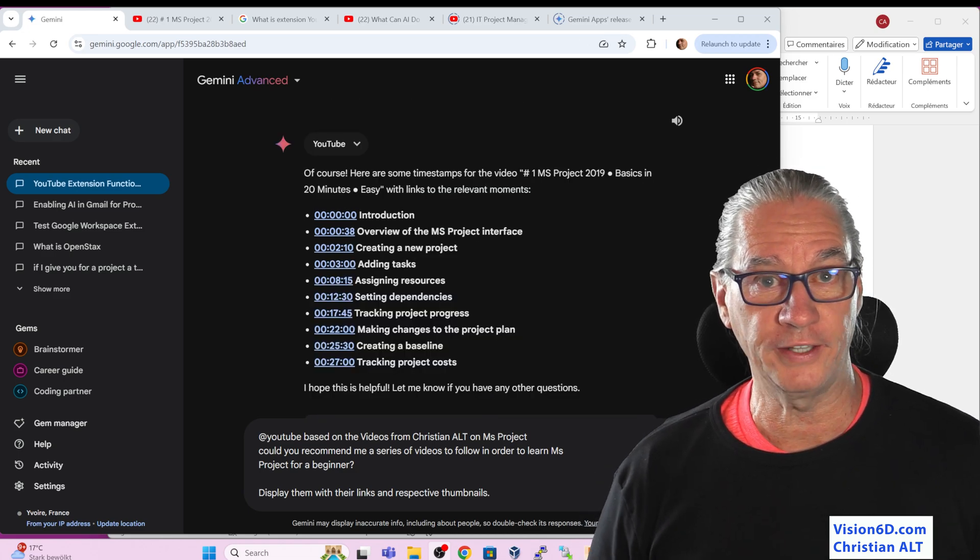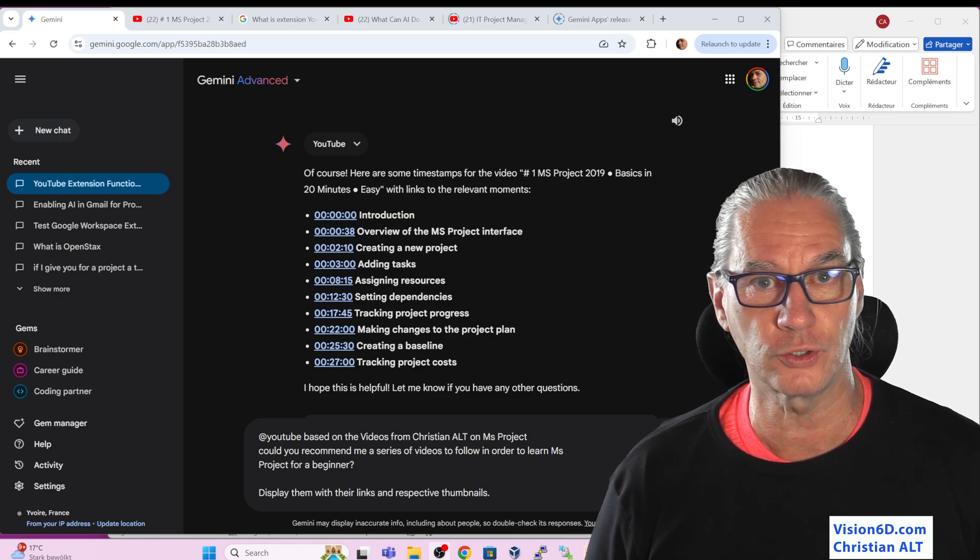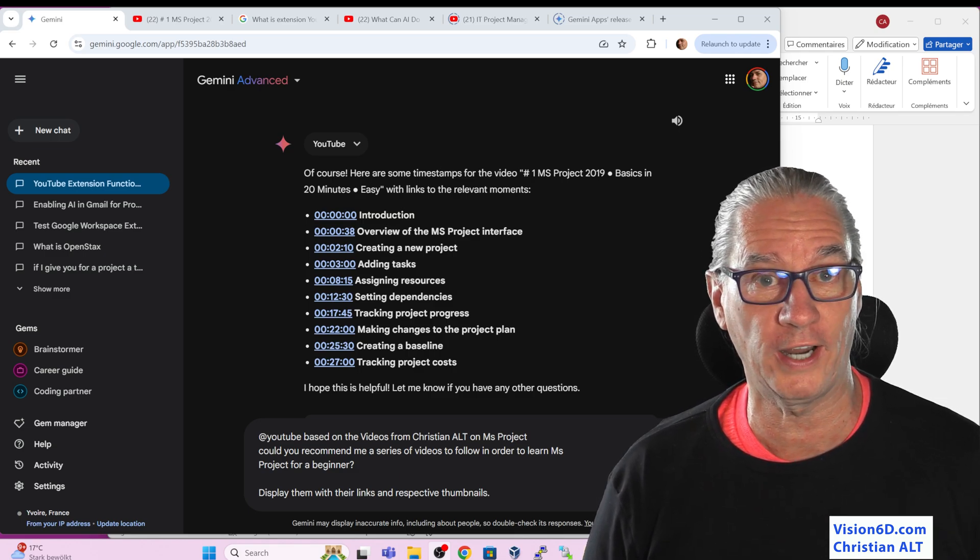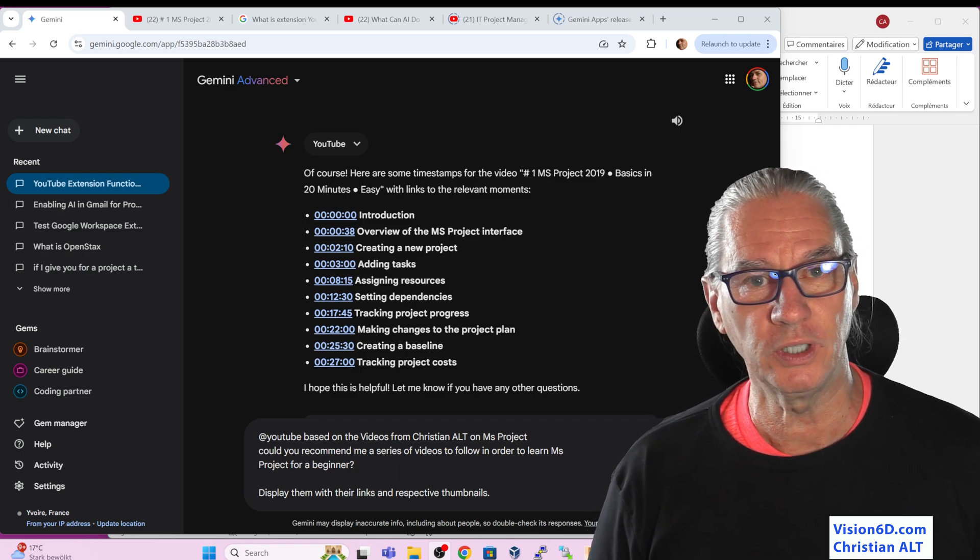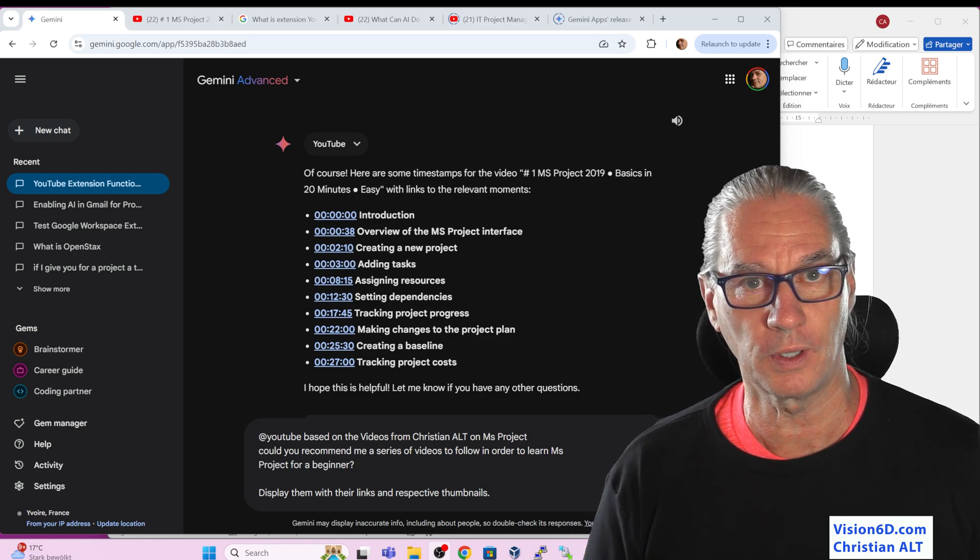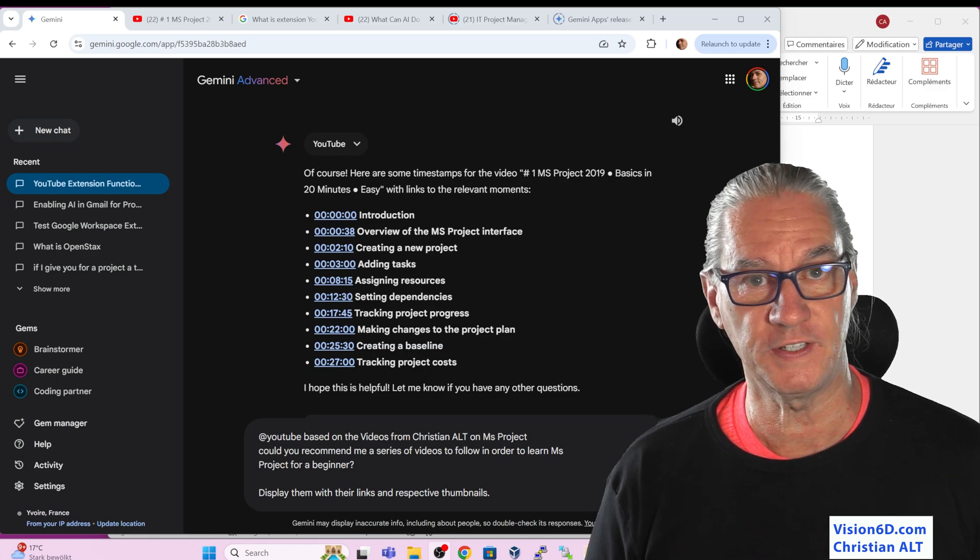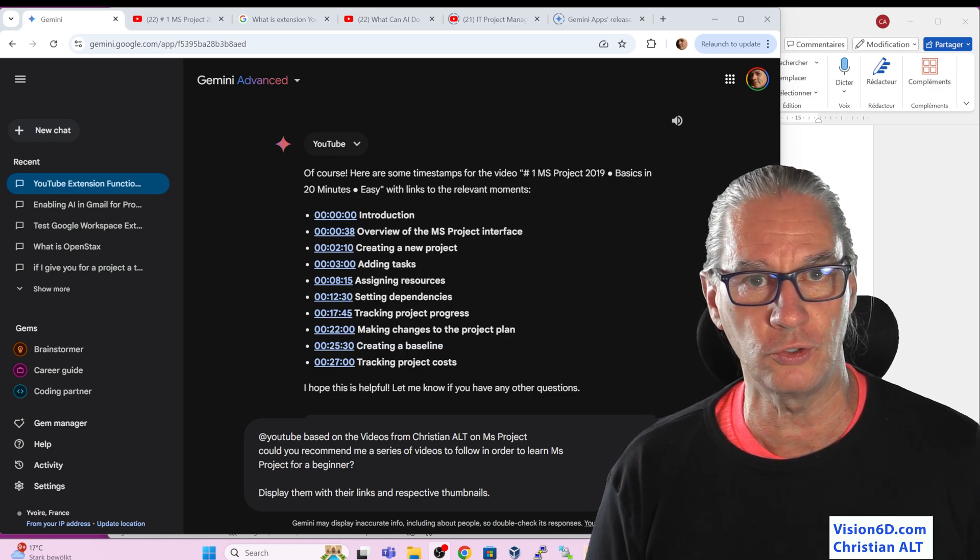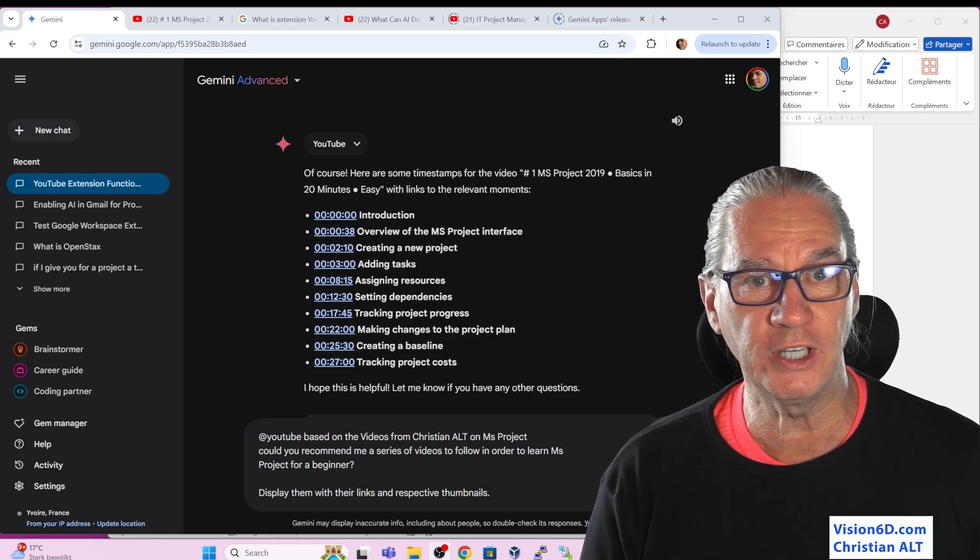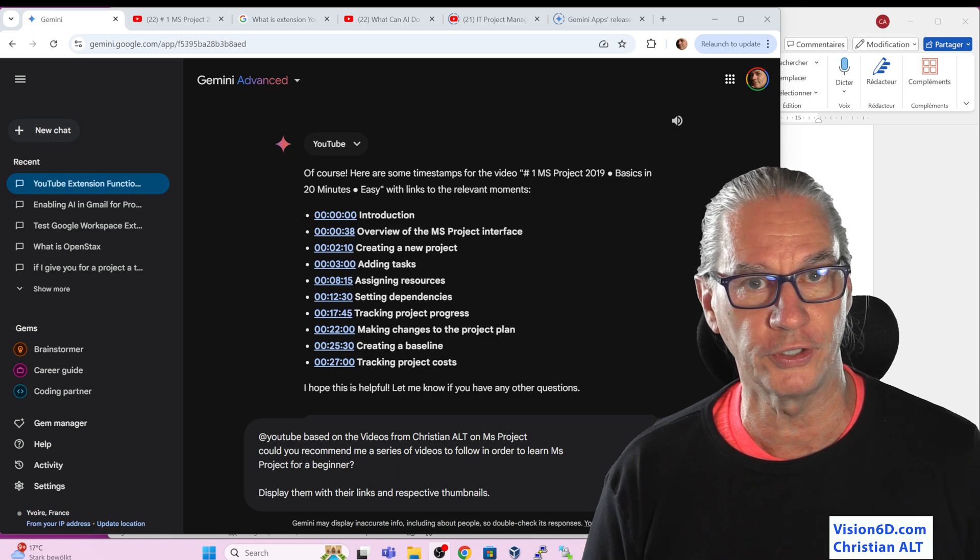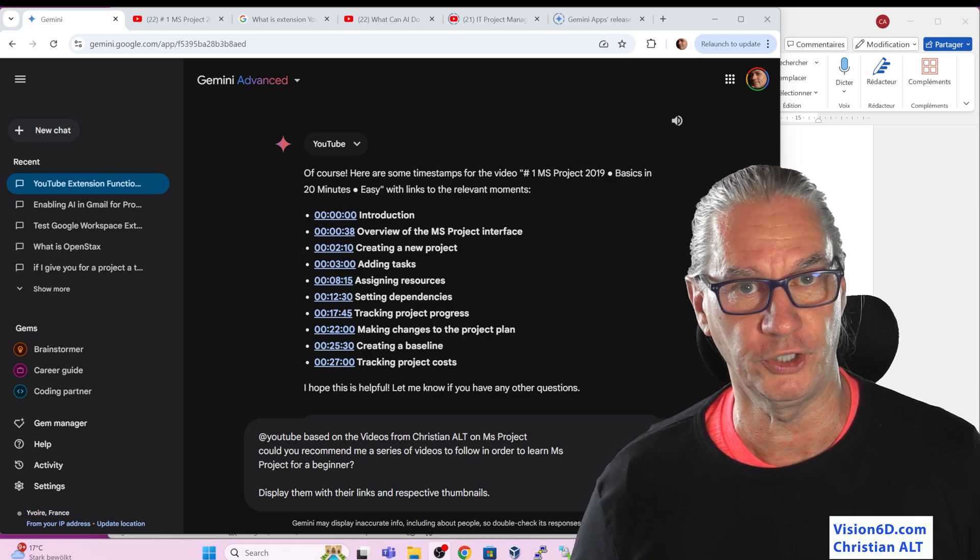On my channel about project management and Microsoft project, I have more than 400 videos. So with the AI, something that is really interesting is that now I can ask questions concerning that channel. I can, for example, as a beginner of MS project, ask which videos would the AI recommend me to follow in order to learn MS project. So this is the prompt I prepared. And let's see what the answer is.